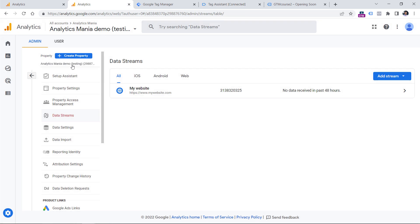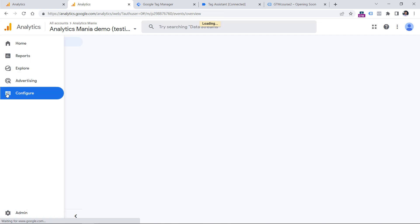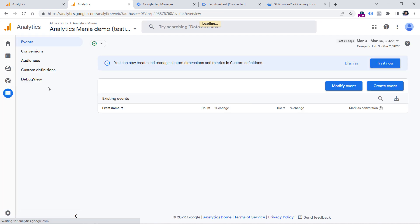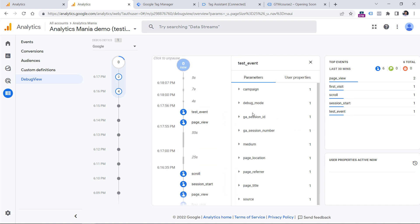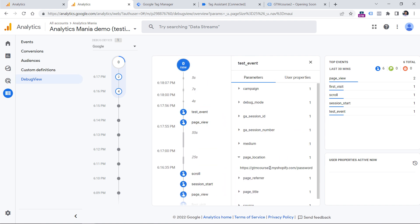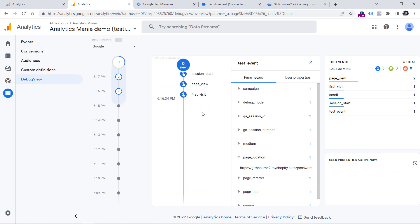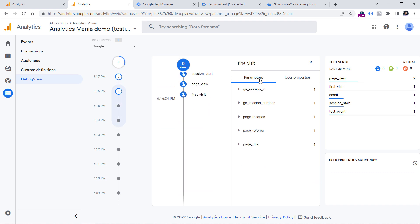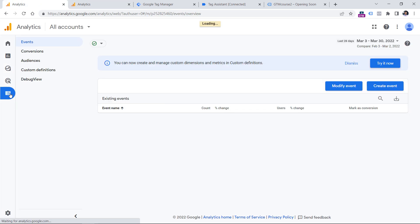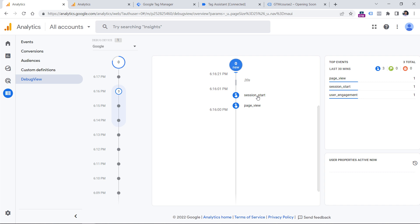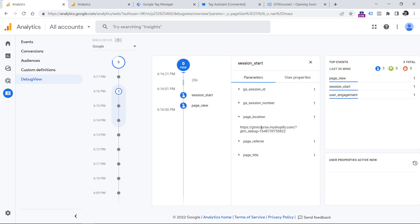If I go now to the test property's Debug View — I can do that by going to Configure and then Debug View — I will see the events right here. If I click on one and choose Page Location, I will see that the hostname is gtmcourse2. The same will apply to all other events. Now if I go to the live property and check Debug View as well, I will also see events there, but they were tracked on the live website.